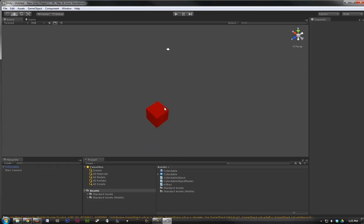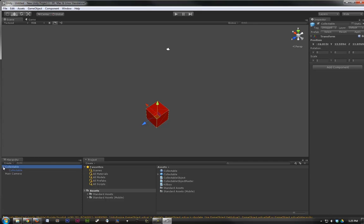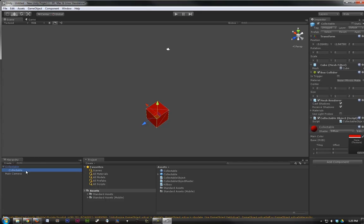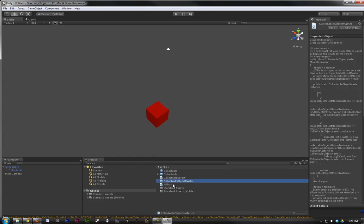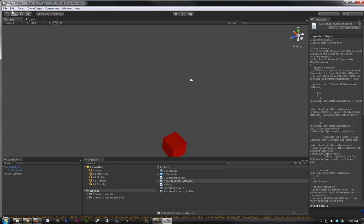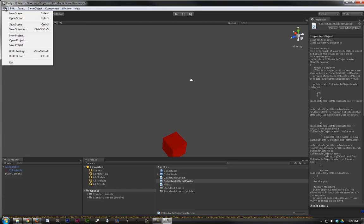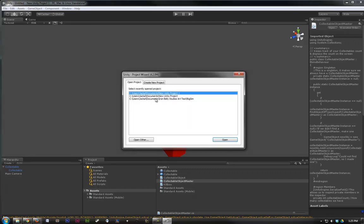And there is our Collectible Box. If we click on it, and go in here, we should see that the Collectible Object Script is on it, and we have a Collectible Object Master, as well as Killbox Script to attach to other things. So, let's go ahead and leave this project, and open ours back up.